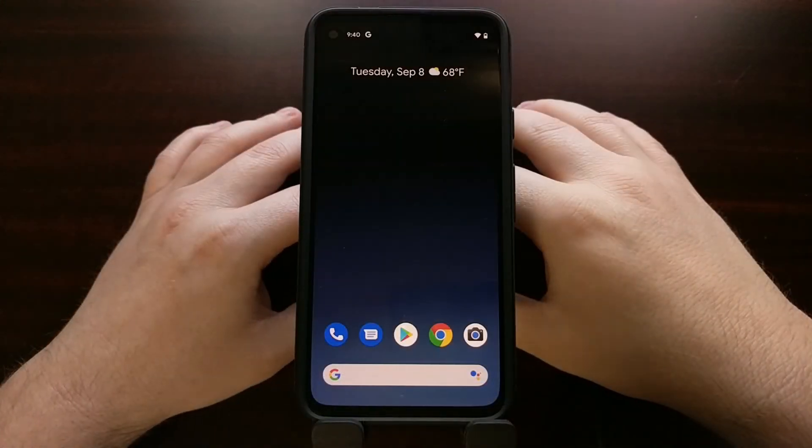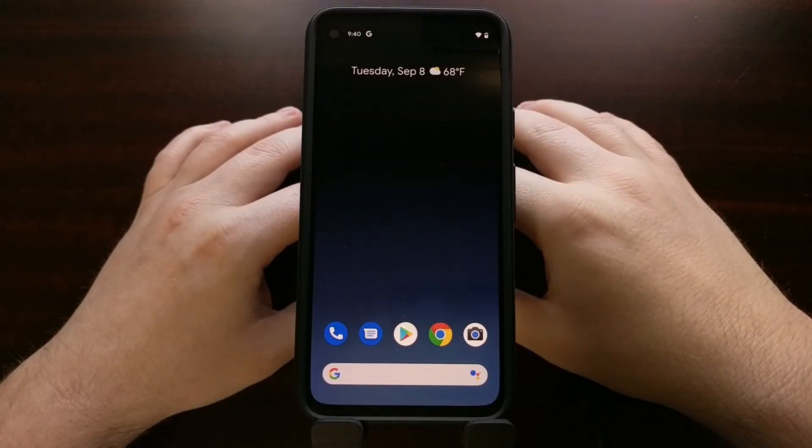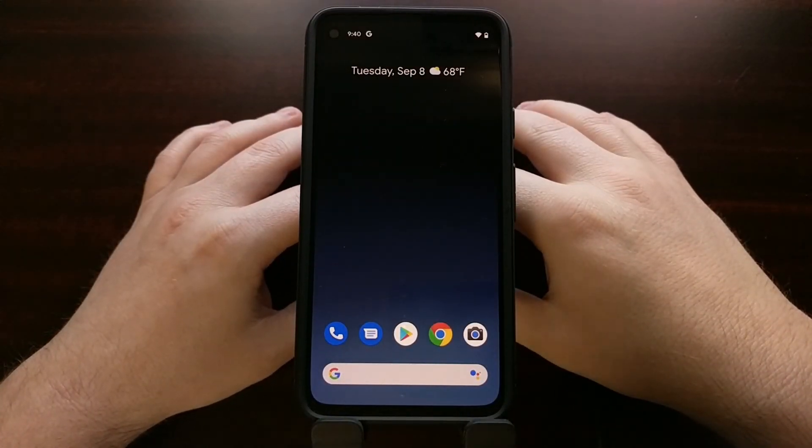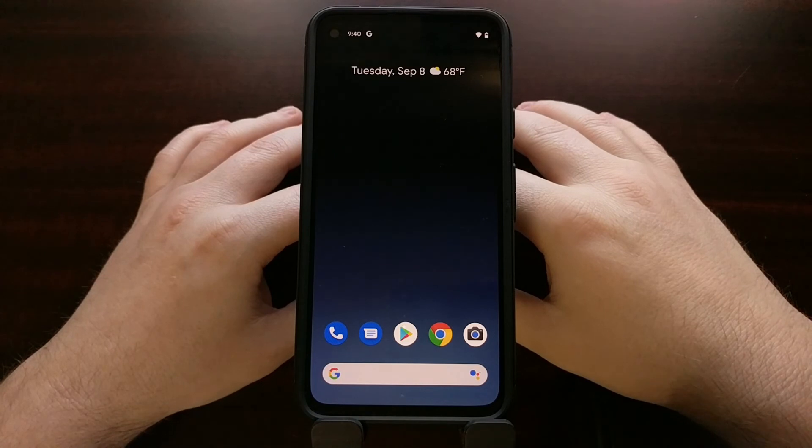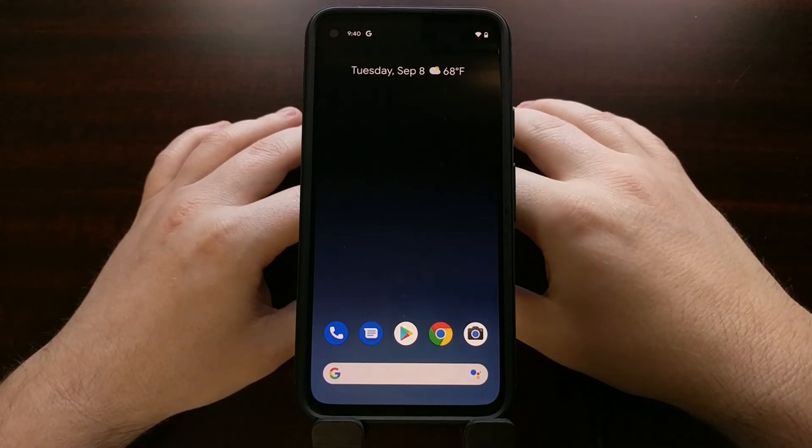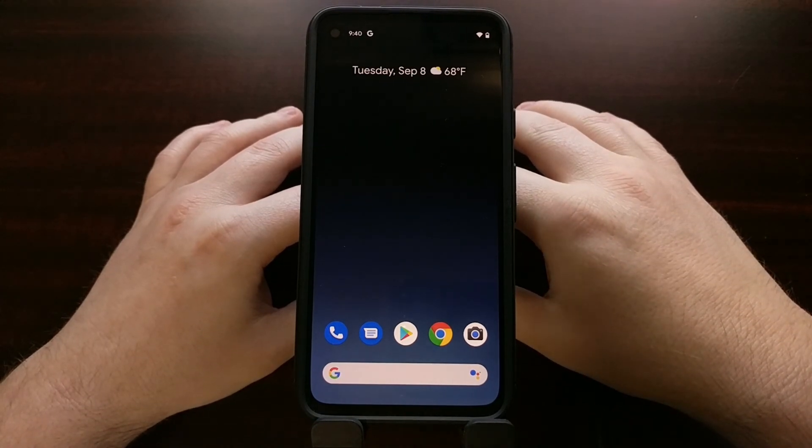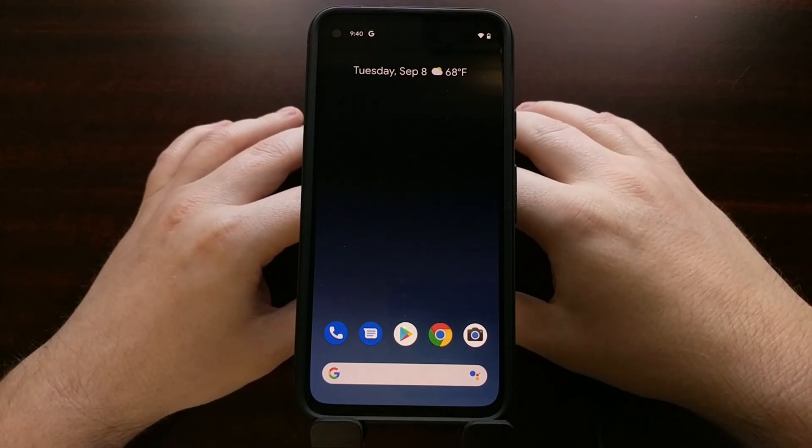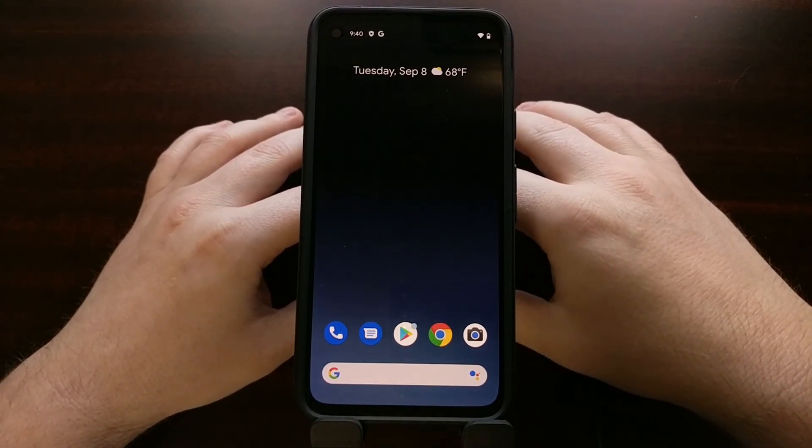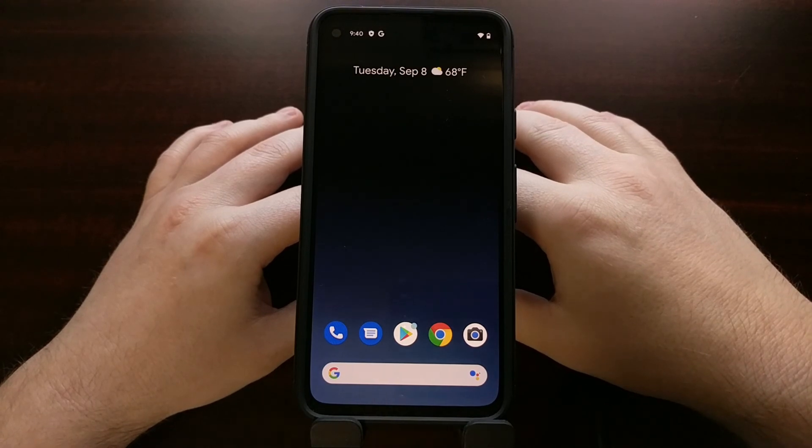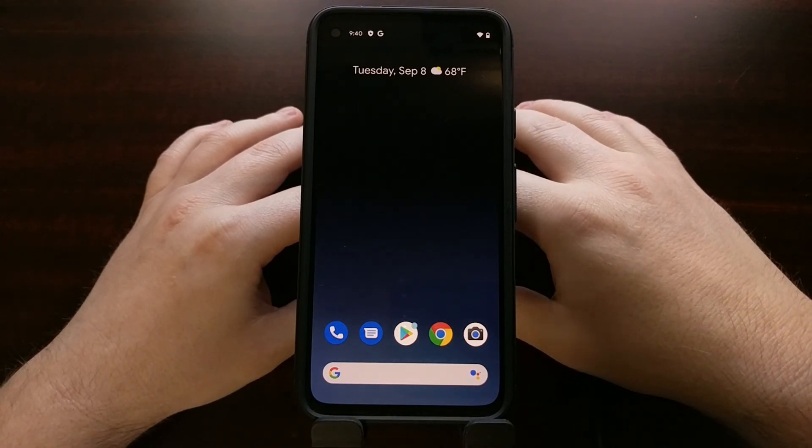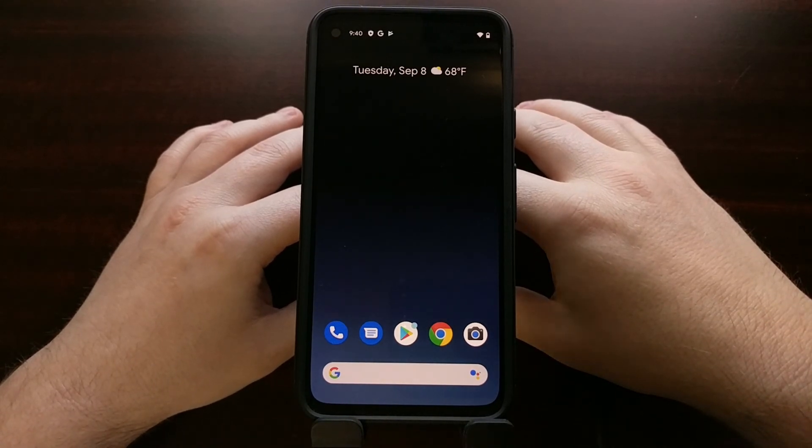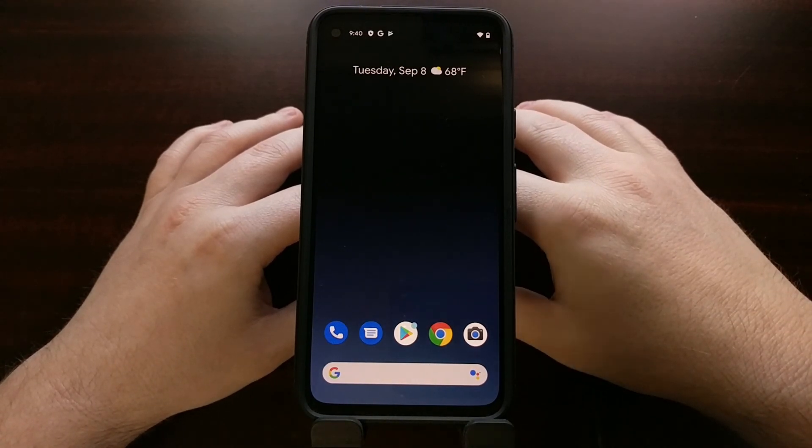And there we have it, we have the Google Pixel 4a back up and running after we have manually flashed the stock firmware images using fastboot.